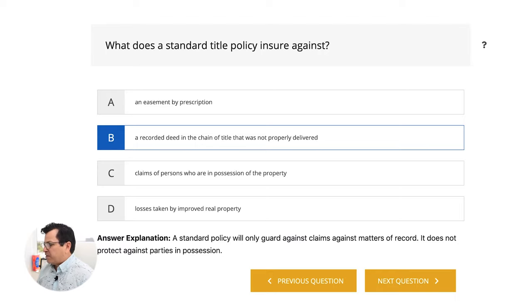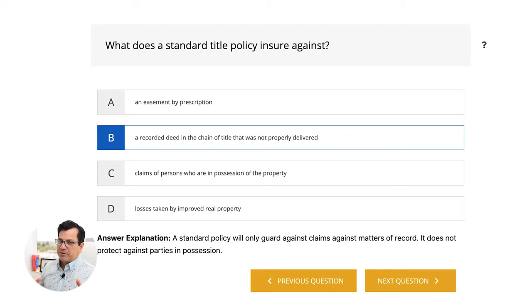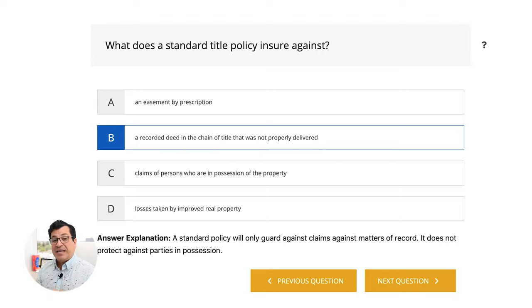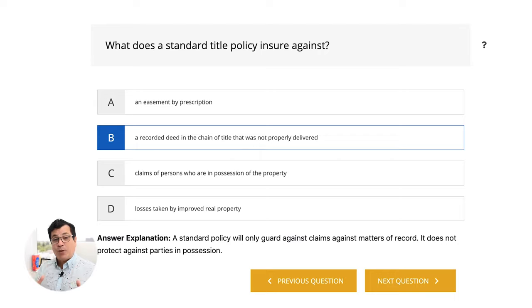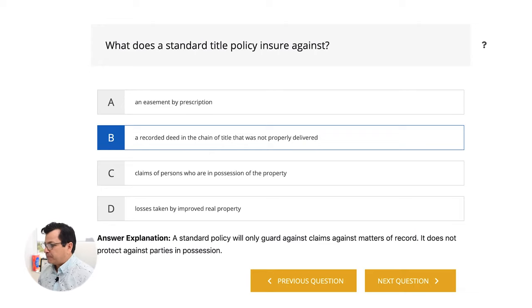A standard policy will only guard against claims against matters of record. It does not protect against parties in possession. When it comes to title insurance, it protects the title — meaning if something happened in the chain of title years past, somebody at the county clerk's office recorded it wrong, misspelled the name, forgot to take somebody off or put somebody on. It protects the homeowner from any mistakes or misfilings ever done with their property.